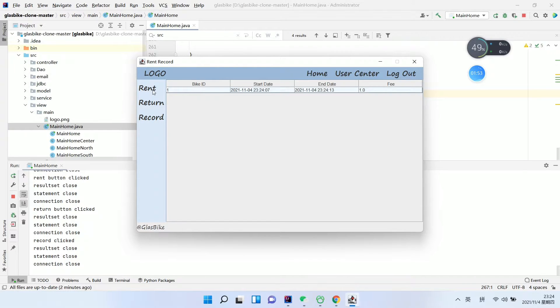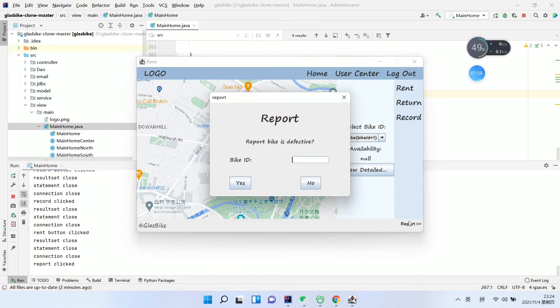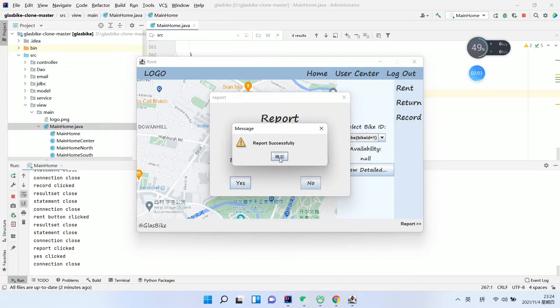We can rent again, and then click the Report button to report if the bag is defective. Enter yes, enter the bike ID, then enter yes again — report successfully.